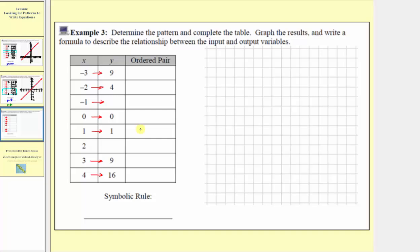This is going to be our symbolic rule: the output y is equal to the square of the input, or x squared. Let's verify this works for the given ordered pairs. When x is three, three squared is nine — the output. When x equals four, four squared is sixteen. Even for negative inputs: when x equals negative two, negative two times negative two is four, which is the corresponding output.